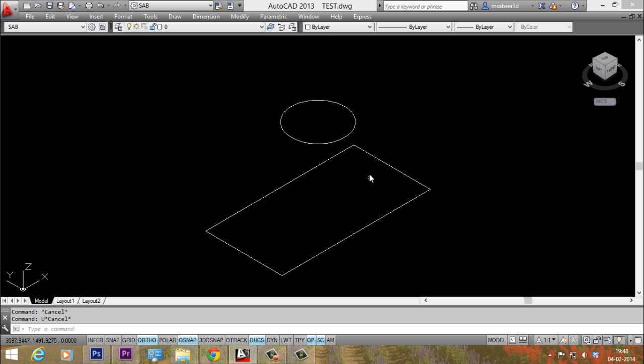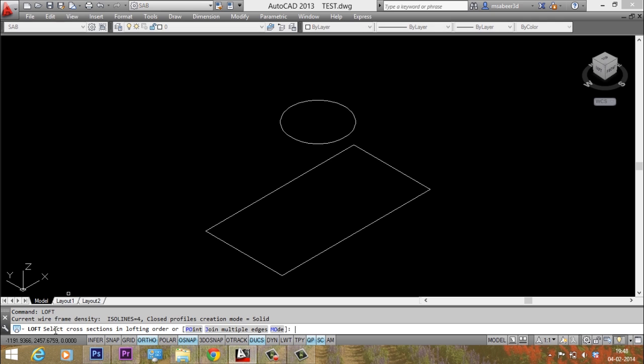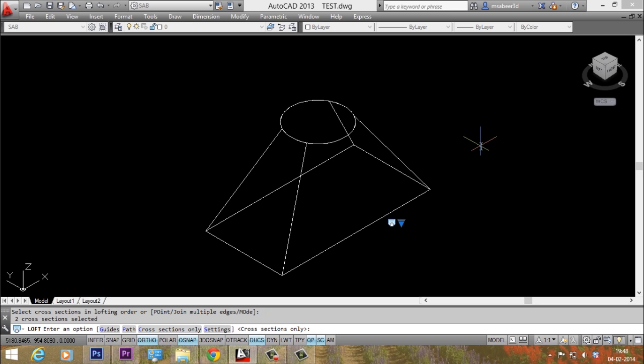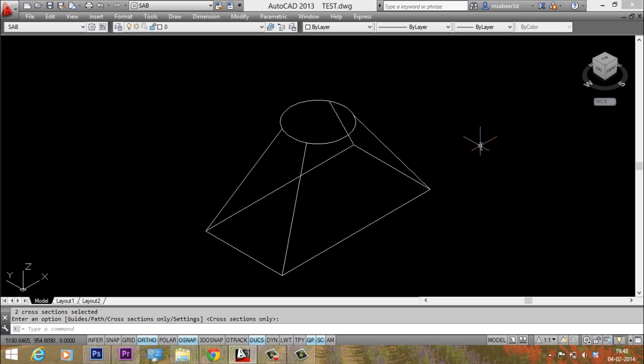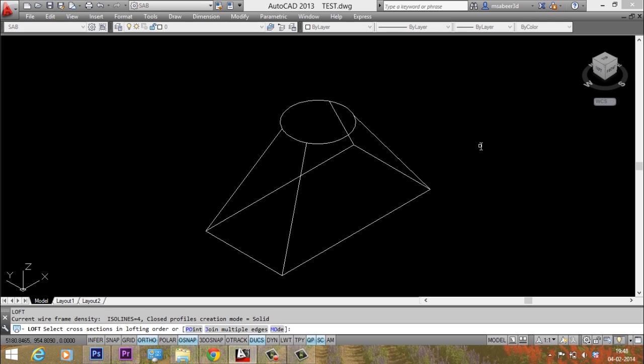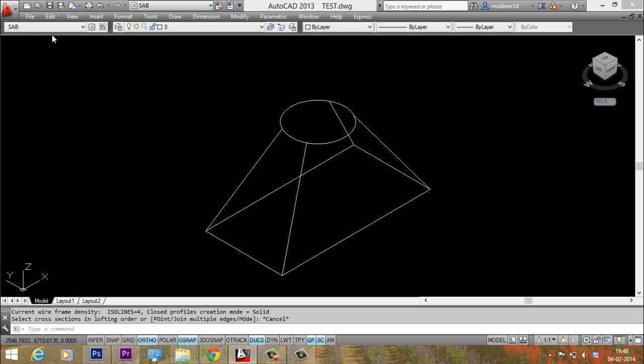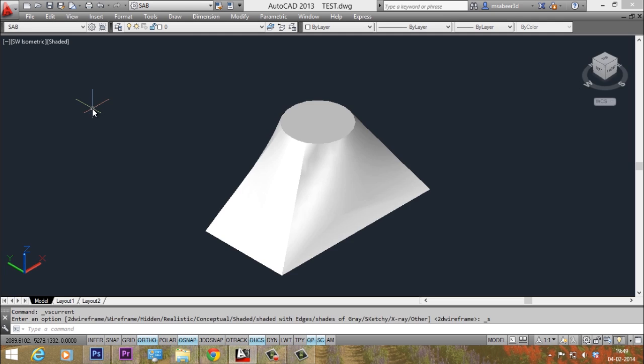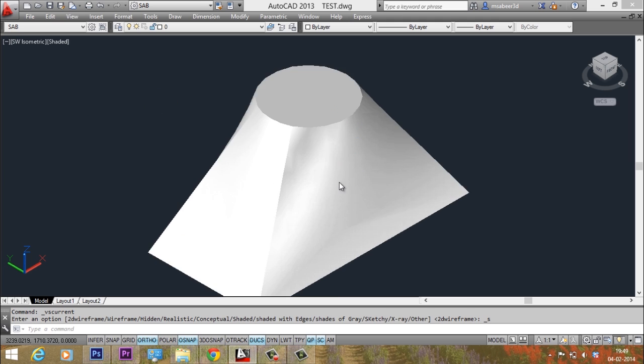Now I'll work on this file. I'll just give loft command and I'll create a surface connecting these two profiles. So I have selected these two profiles and I'll just give an enter and one more enter. Now you have a loft surface. You can just change the visual style to shaded and you can take a look.